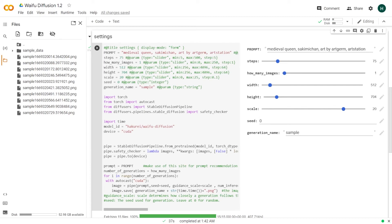Regardless, you can try for yourself — the prompt is given in the description. It's fascinating what the future may bring with newer AI models popping up rapidly. Anyway, that's all for now. Have a good day.